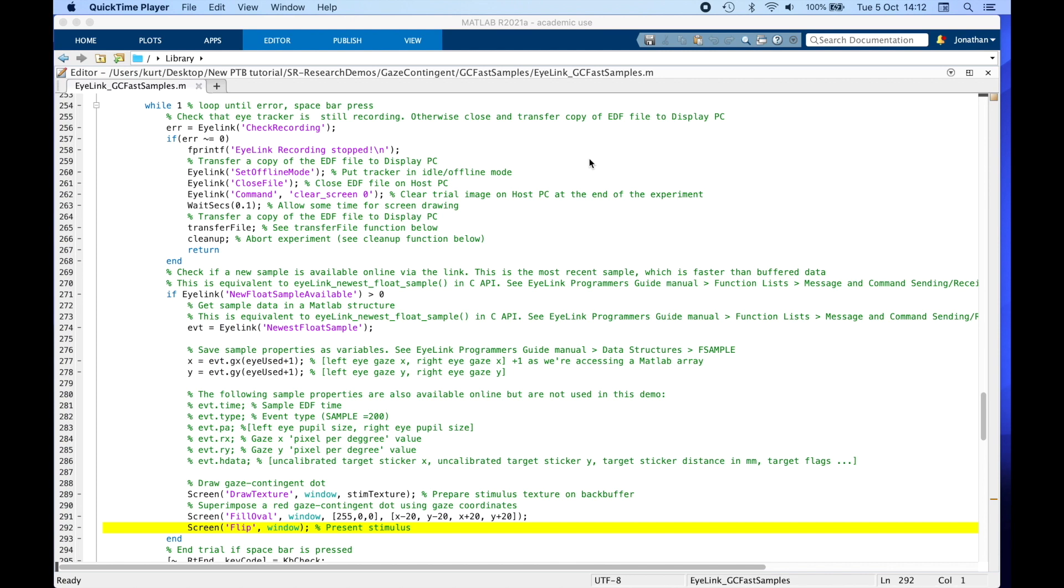Note that the while loop will iterate only once every screen refresh. In the meantime, there can be many gaze position samples in between that are ignored, but this is fine as we only need a sample just before we update the screen with the new location of the red dot. And we still have access to all gaze samples saved in the EyeLink data file if we analyze the data post-hoc.